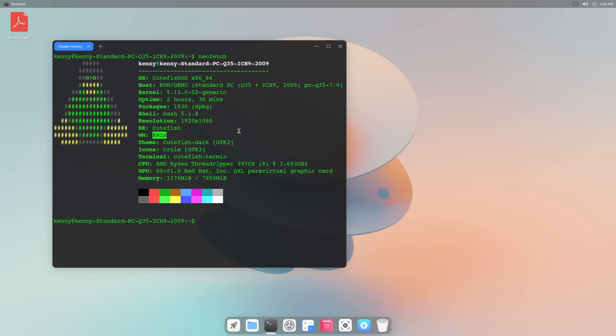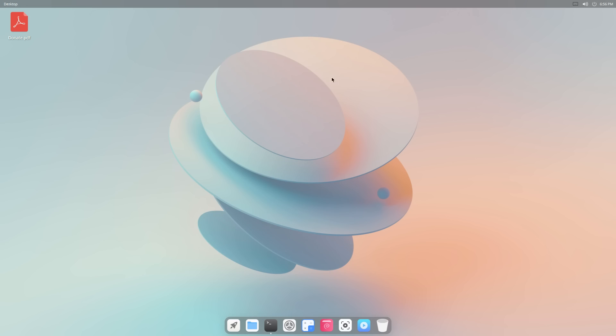But it is customized enough for it to be its own desktop environment. It's not just like a KDE rice or something like that. And as far as I know, this is the only distro that ships with the Cutefish desktop environment pre-installed, although it is possible to install this on some other distros like Arch, for example.